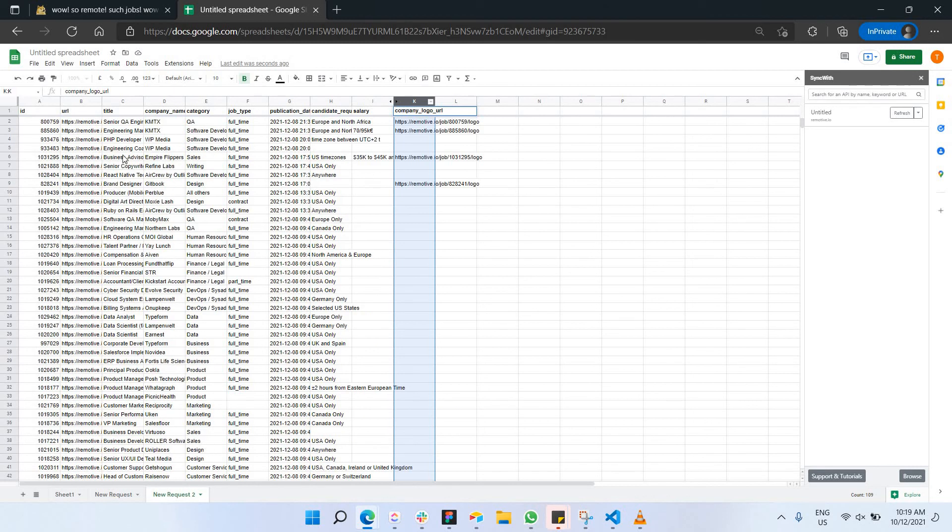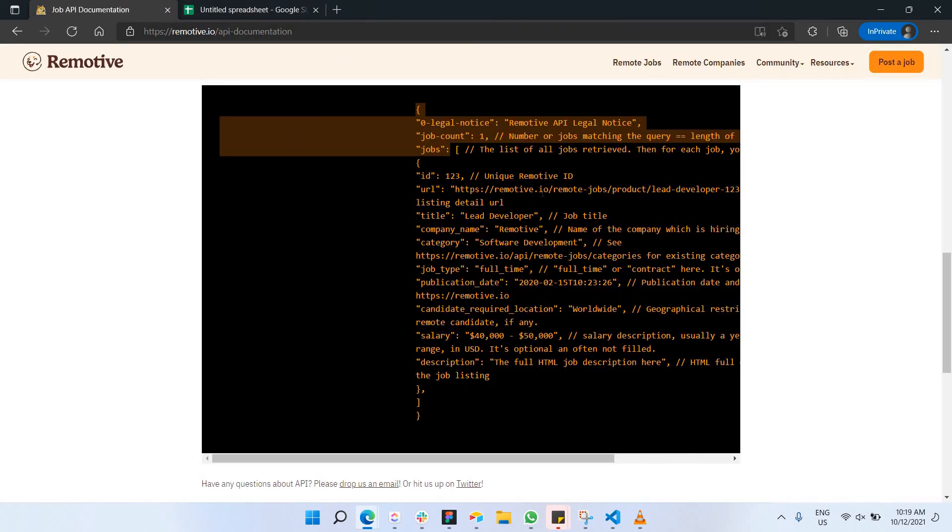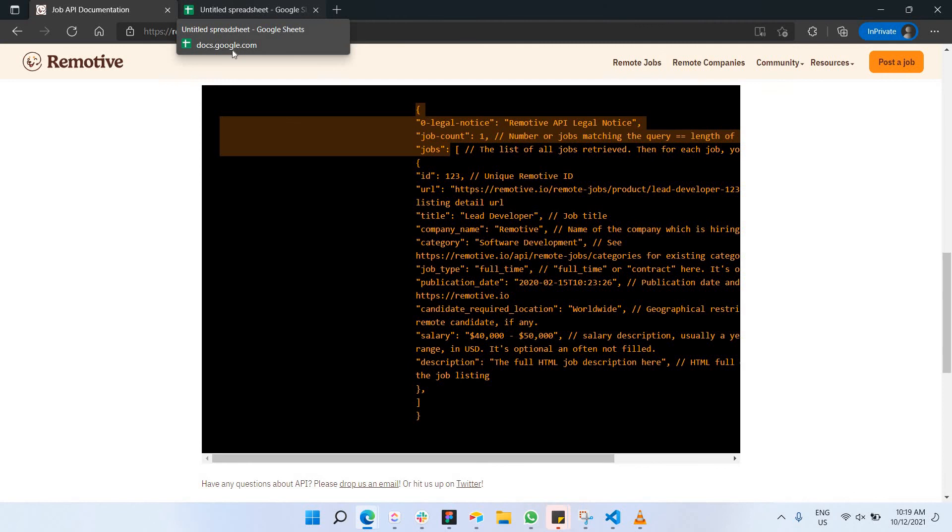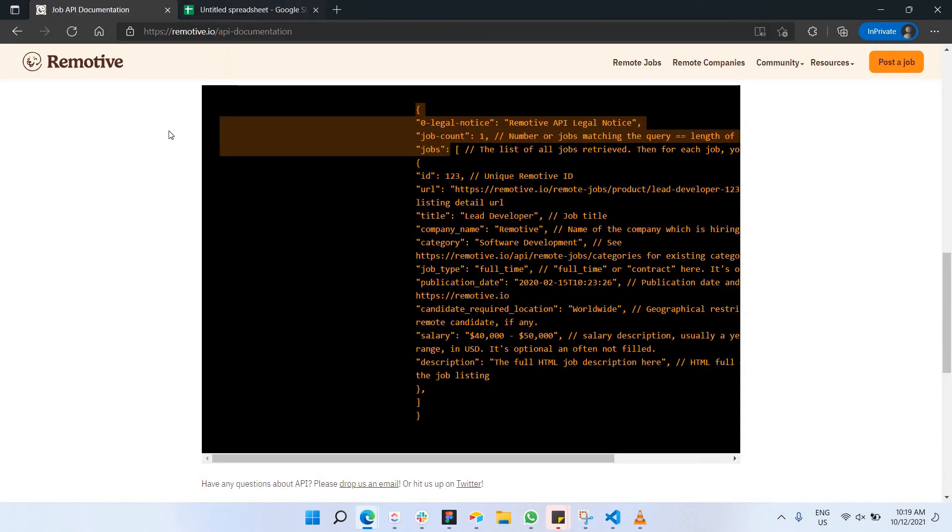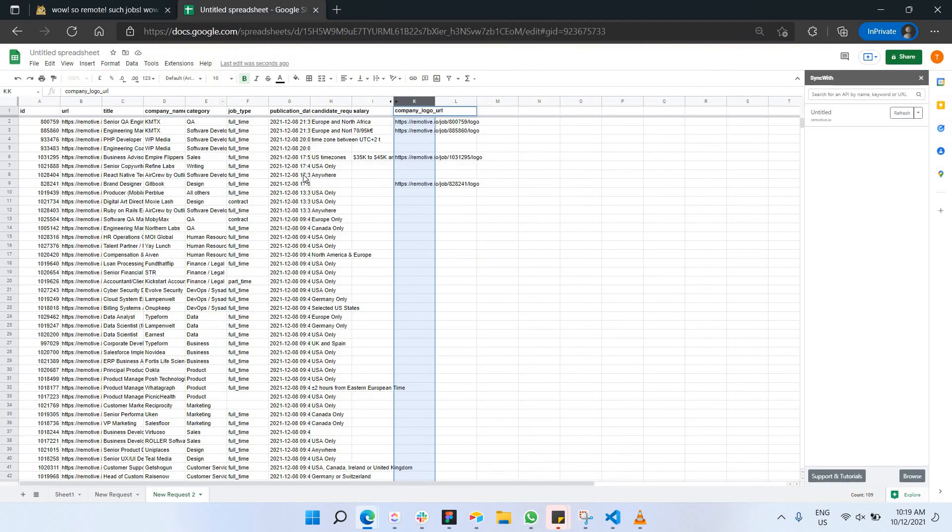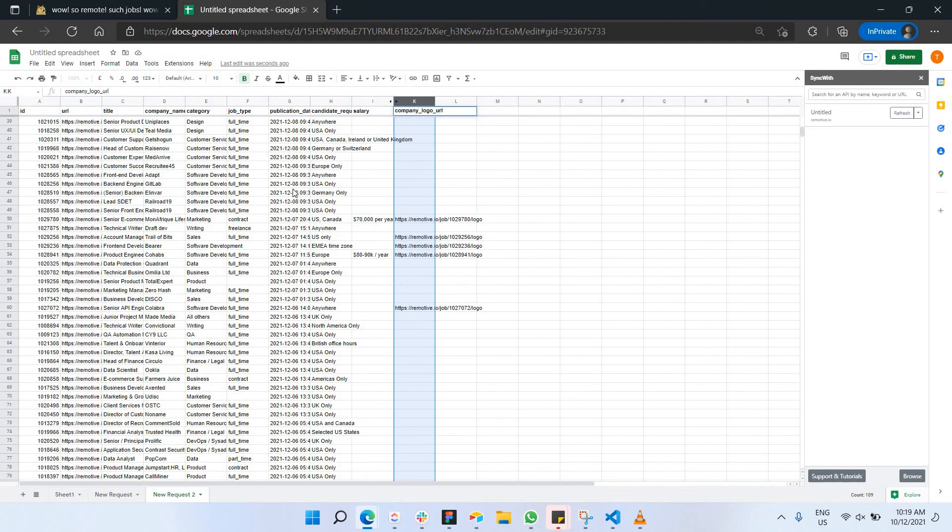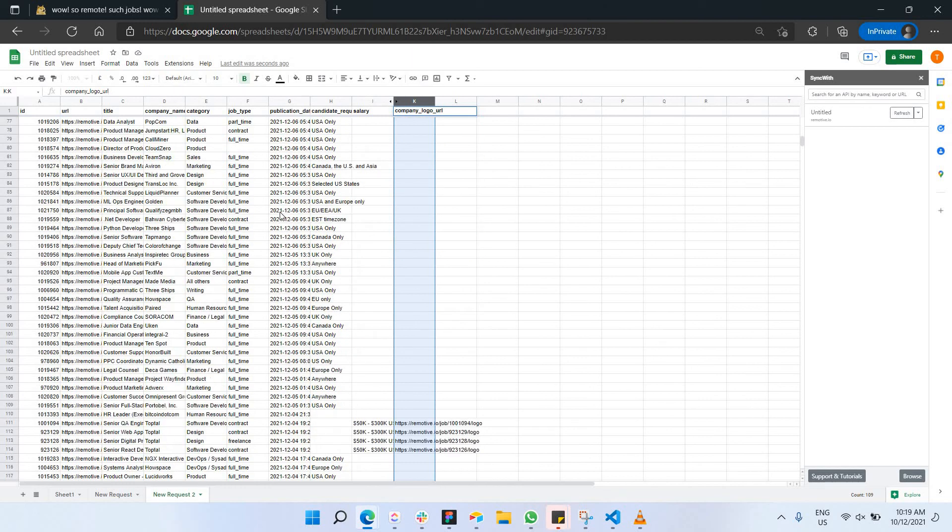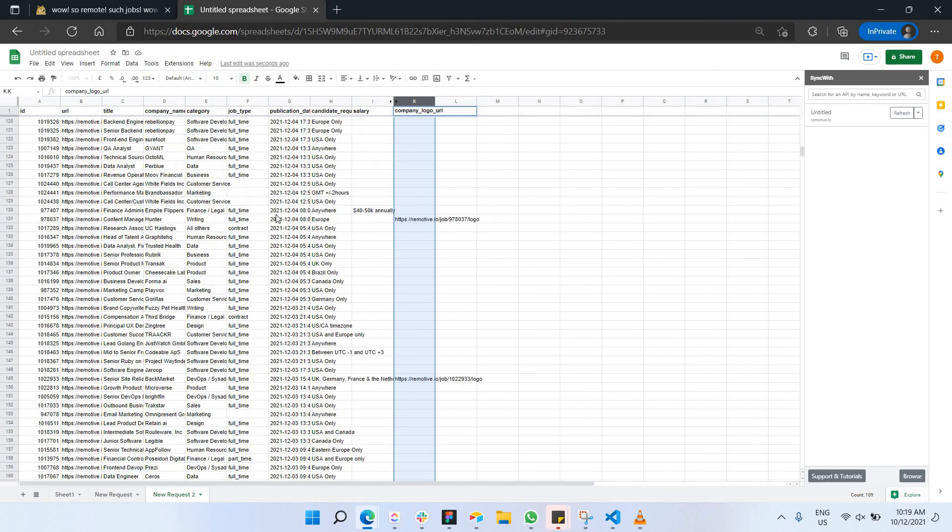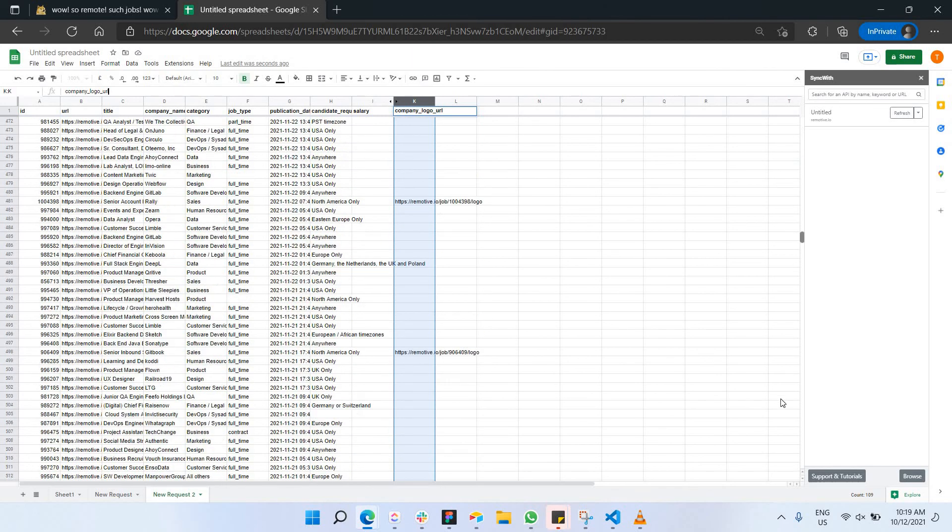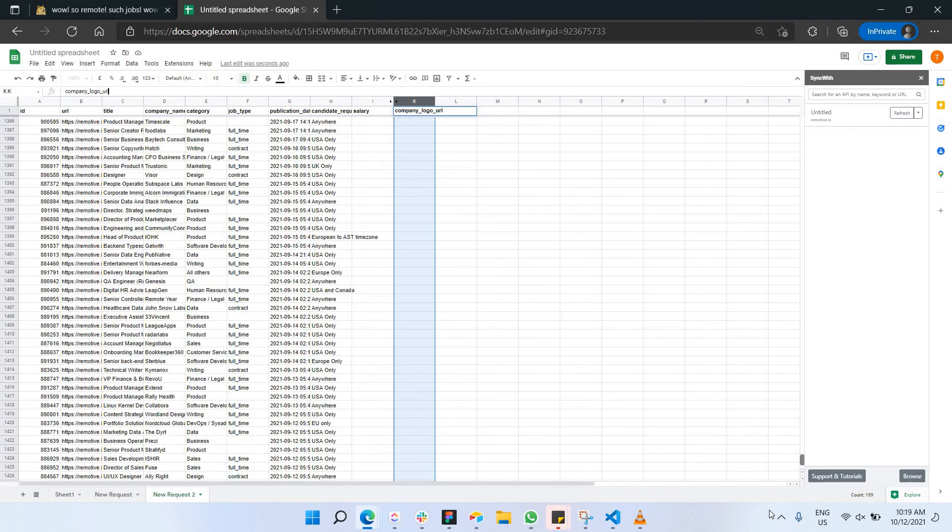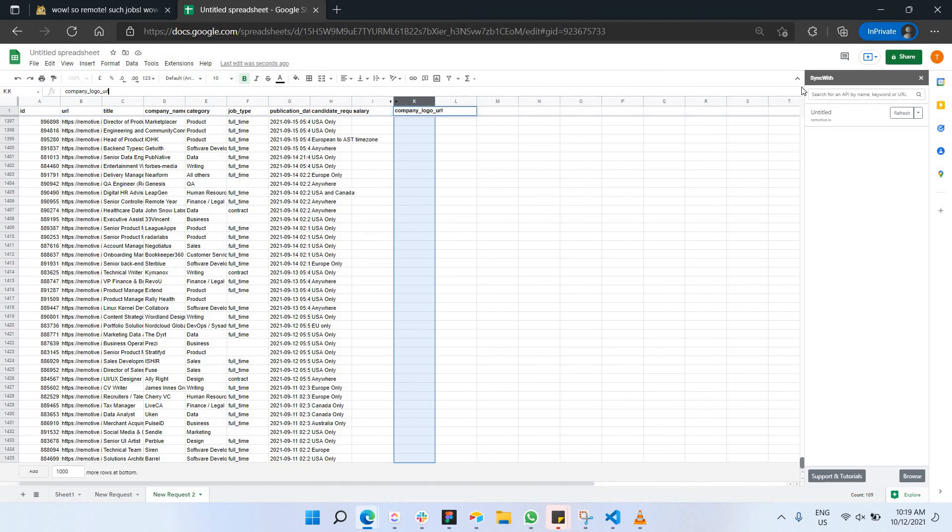There you go. This is all your APIs that we have gathered from Remotive. Remotive has been able to give out all the content of their database. For example, these are the jobs that we can actually gather from there. There are around 1435. This is a really good, interesting way of having data from an external party.